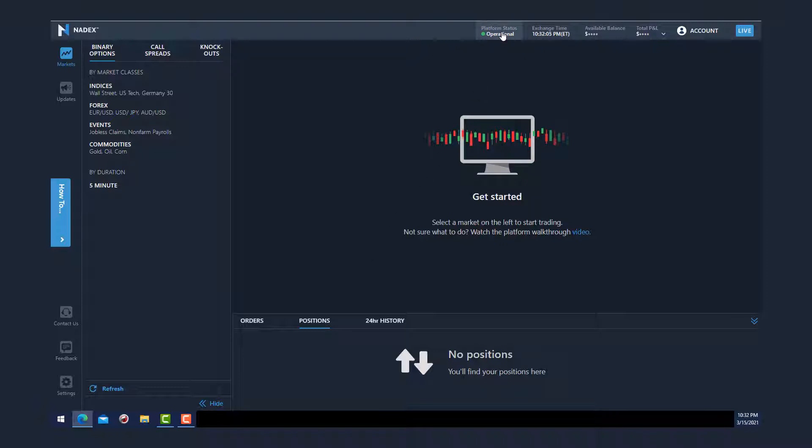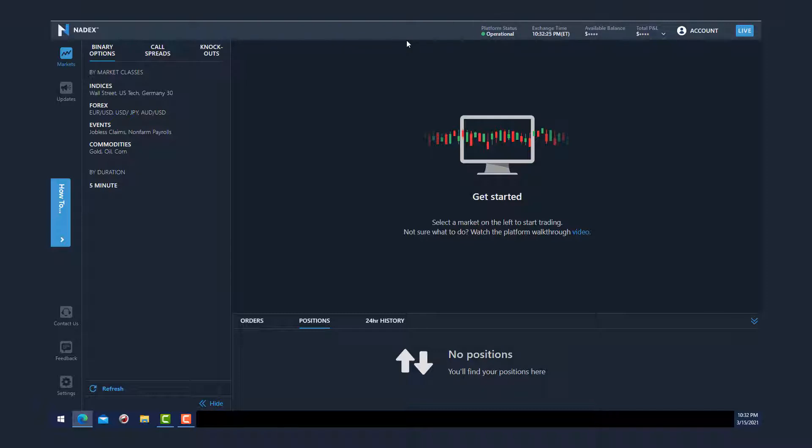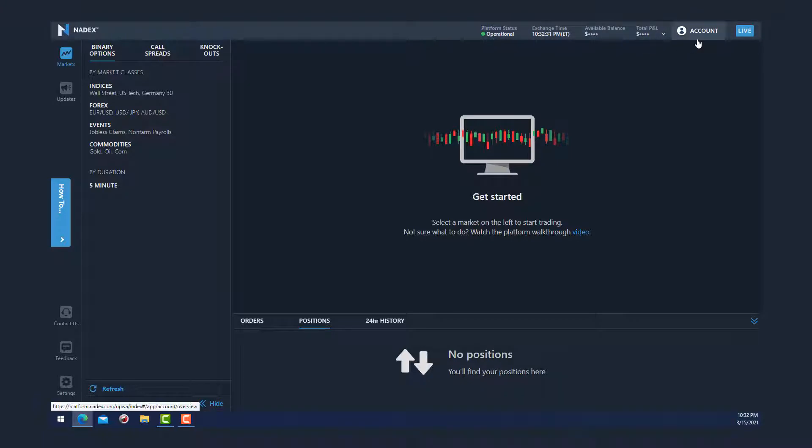The platform status displays your connection to the data feed, and if there is any disruption during market hours, that will appear here. If your internet signal is dropped, usually a red bar message will display across the top of the screen somewhere in this area here. Your available balance and total P&L will be listed here.